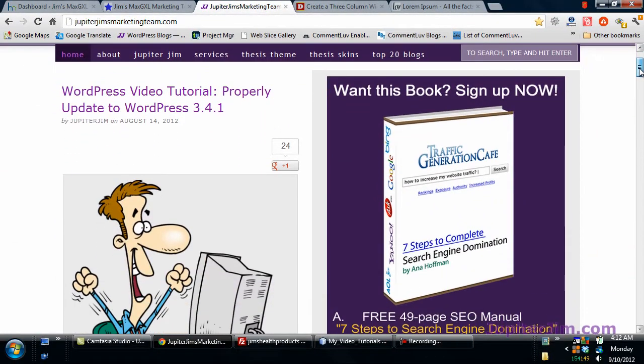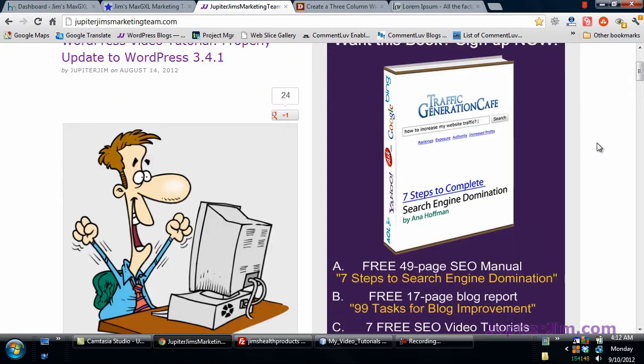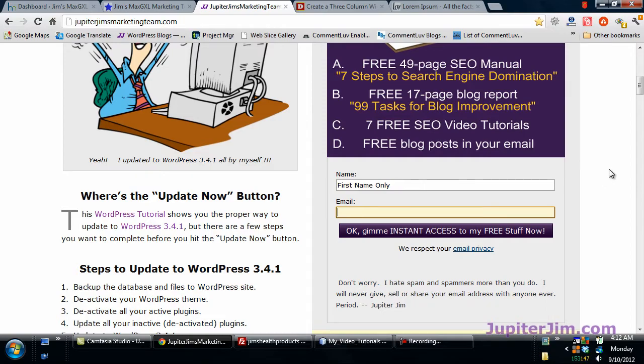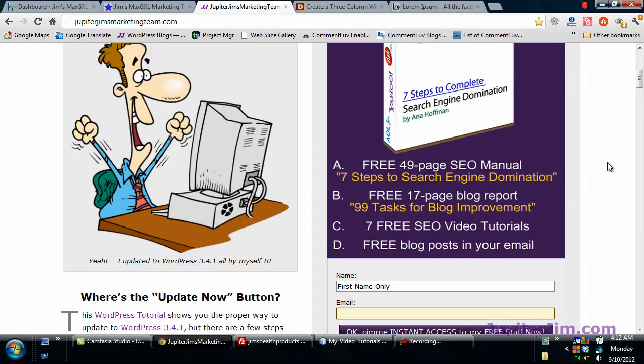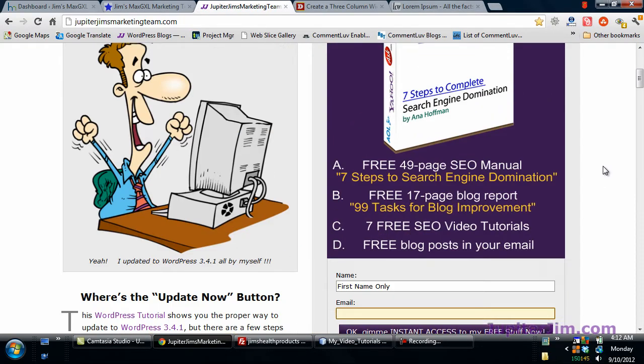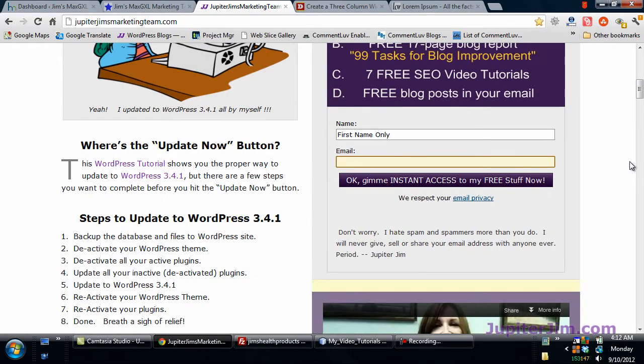Before we get started, I'd like to ask you or suggest that you sign up right here, put in your name, your email address, so you will get my blog posts and videos and discounts and things like that in your email box directly.